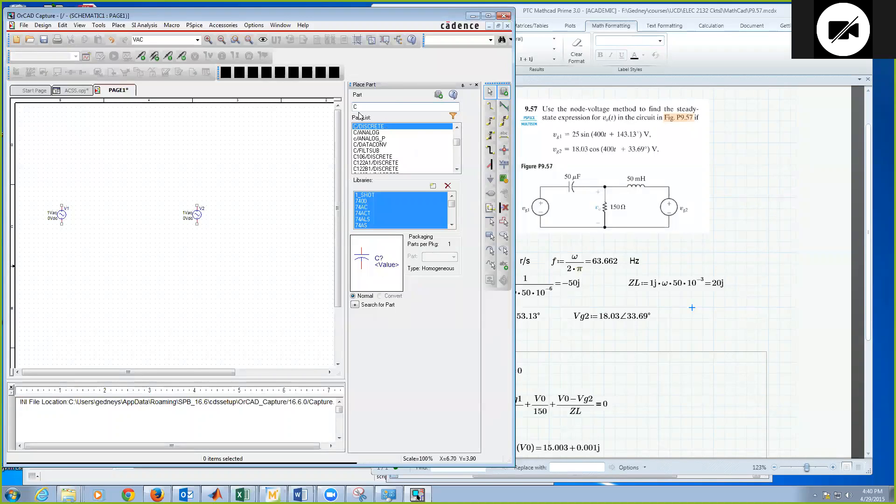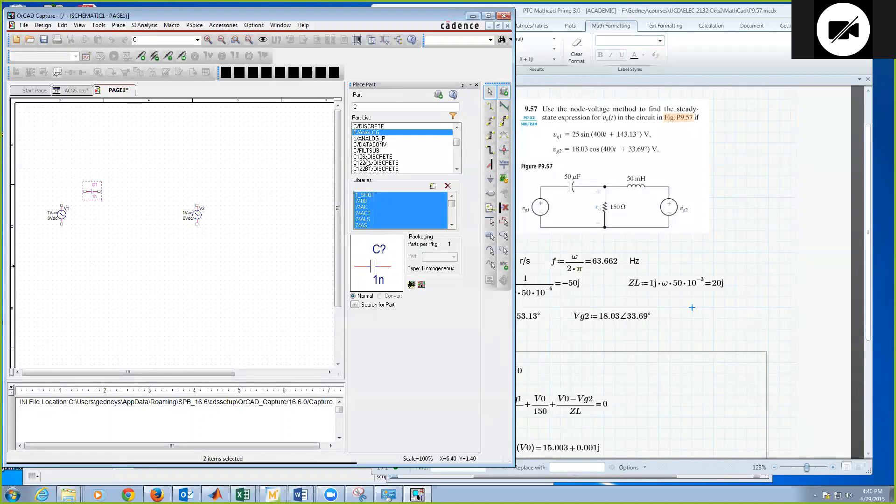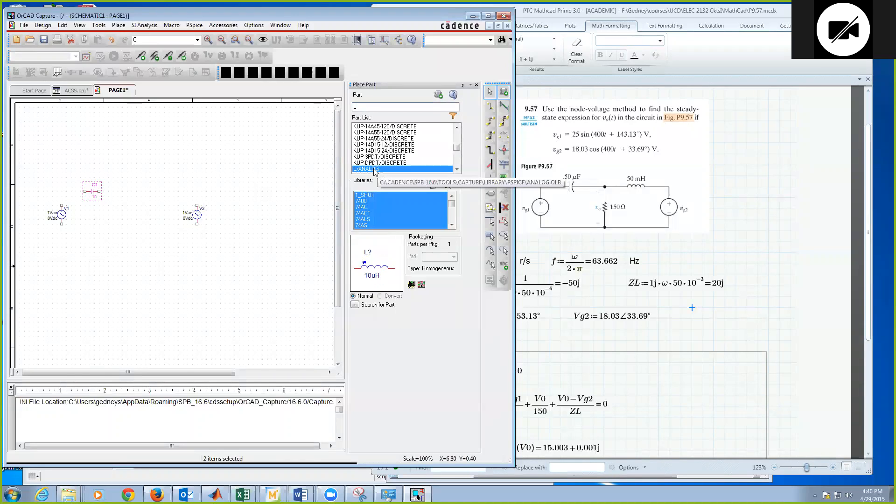Okay, next we have a capacitor, which we know is just C. So I can double-click on a C analog. C, analog is fine or discrete, doesn't really matter. I'll put that on the bench. And then I need an inductor, which is just L. I'll put my L analog.